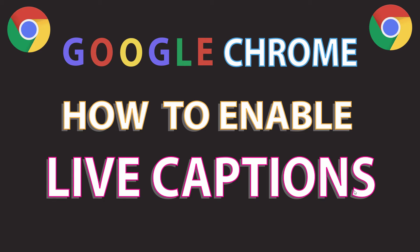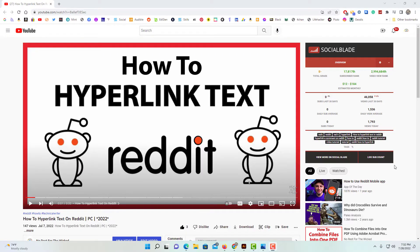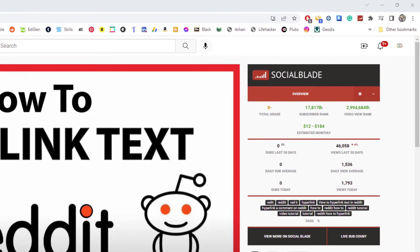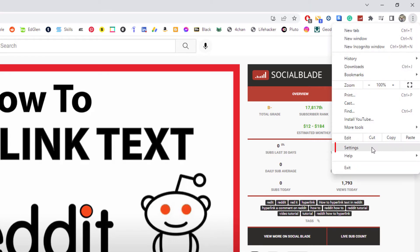Let me jump over to the Google Chrome web browser here. I have Google Chrome opened up now. To enable live captions, go up to the three-dot hamburger menu in the upper right-hand corner, click on that, then go down to where it says Settings and click on that.